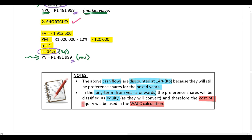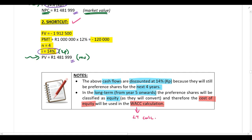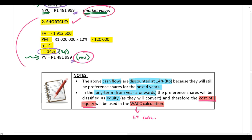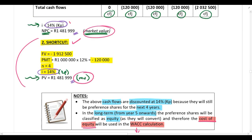At the end of this lecture when we get to the WACC calculation, you are not going to use the cost of the preference share — you won't use 14%. You'll use the cost of equity, because the WACC calculation is a long-term calculation and in the long term the preference shares convert into ordinary shares. However, when calculating the market value here, you use the cost of the preference share — not the cost of equity. You'll see this when we get to the WACC calculation at the end of the lecture.